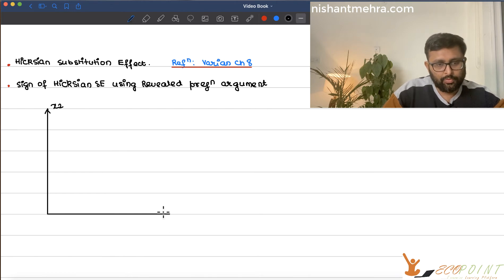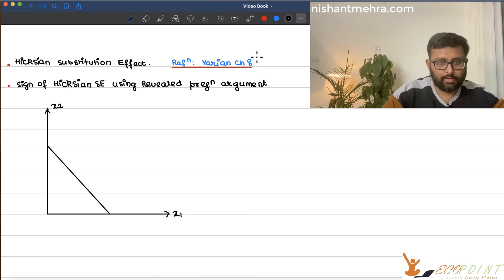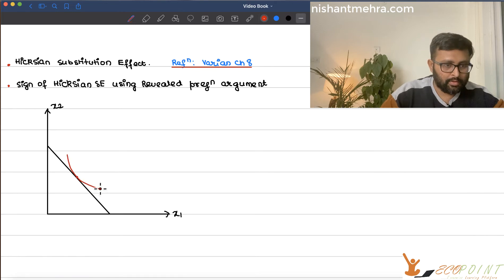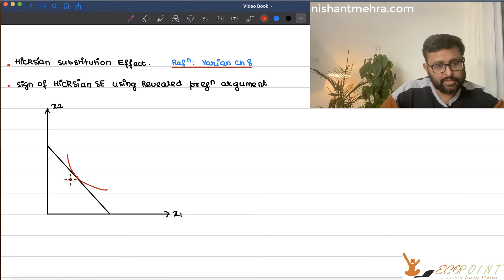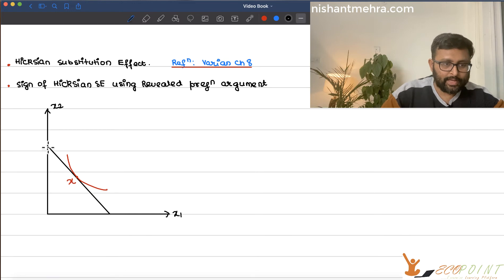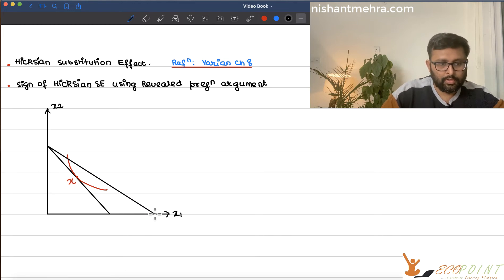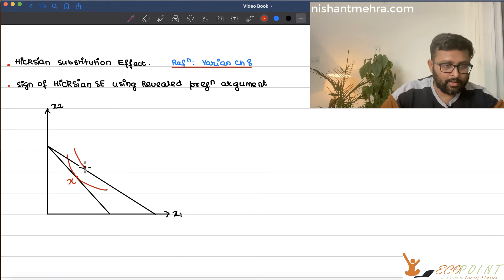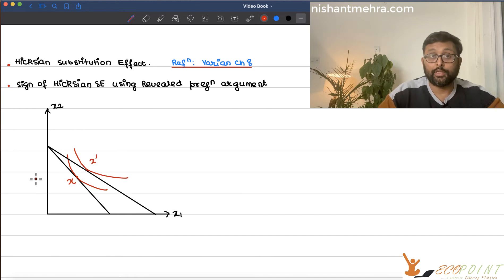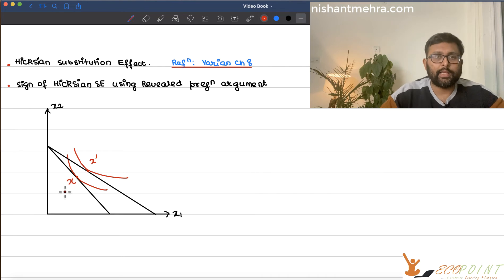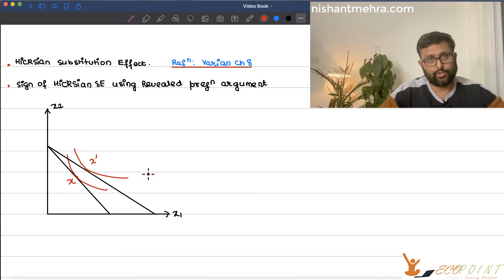So you have x2 and x1. This is the original budget line, and this is the original indifference curve and I'm consuming bundle x out here. Suppose the price of good x1 has fallen. When the price of good x1 has fallen, I consume x dash here. So x means (x1, x2) and x dash means (x1 dash, x2 dash).